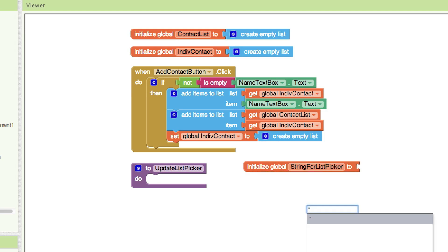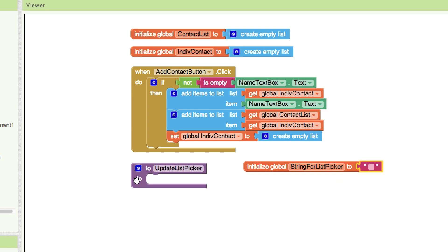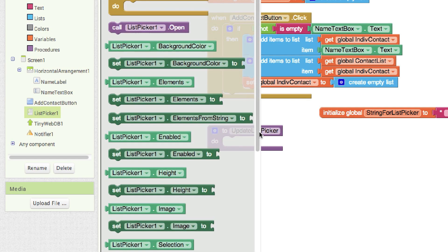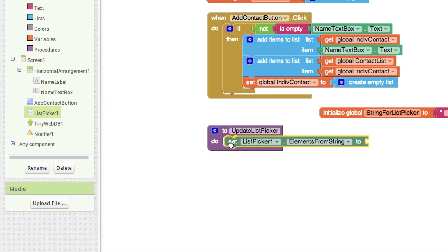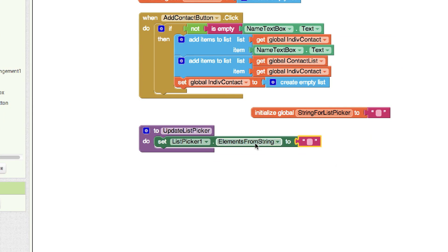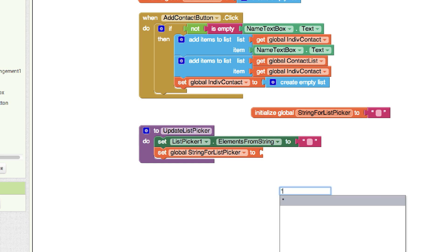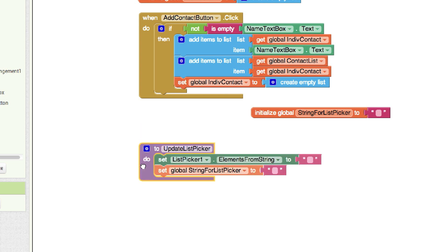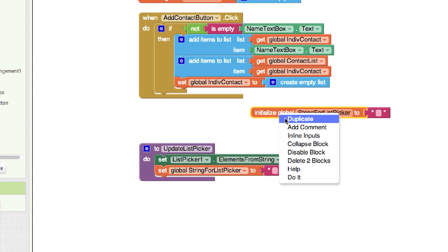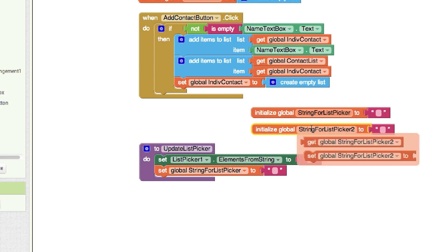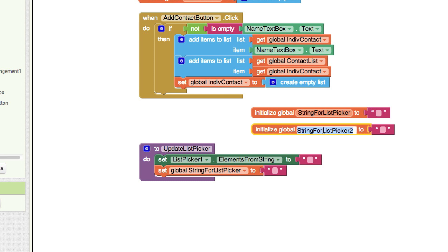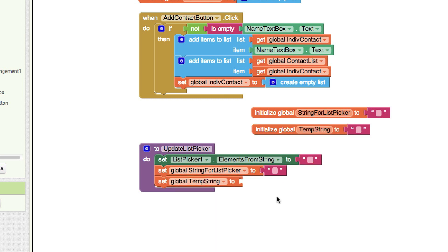I'll go into the list picker and grab the Elements from String property and set it to nothing. Since updateListPicker will be called numerous times, we want to verify it starts empty each time. Then I'll create another variable called tempString — a temporary holding cell for each item we want to add — and also initialize it to nothing.